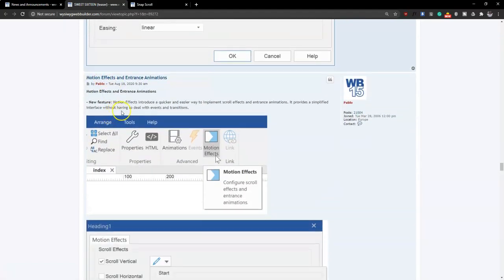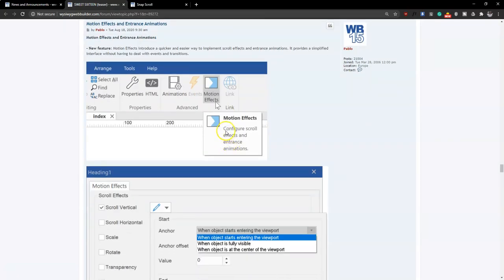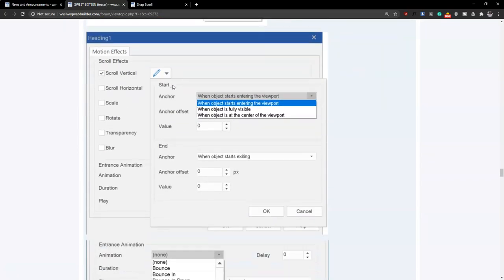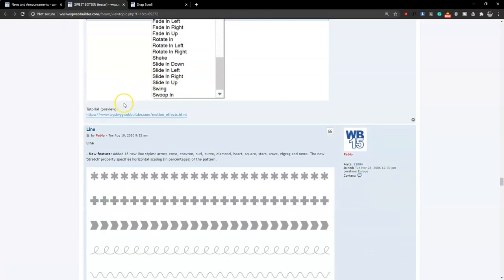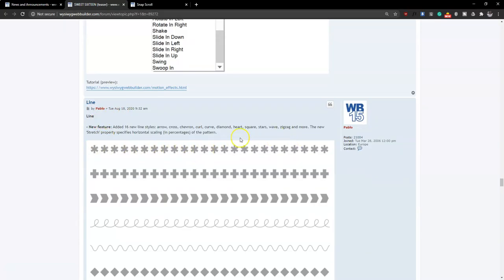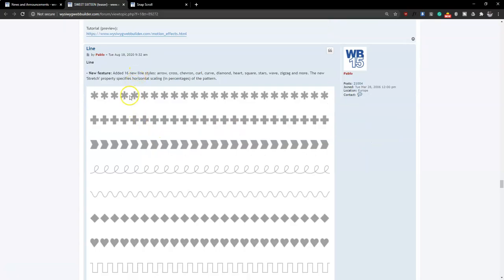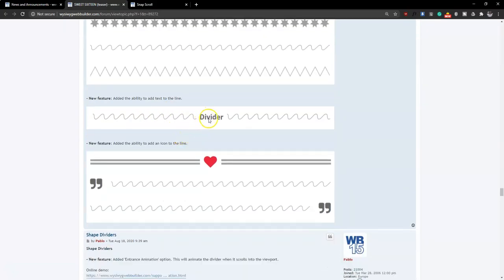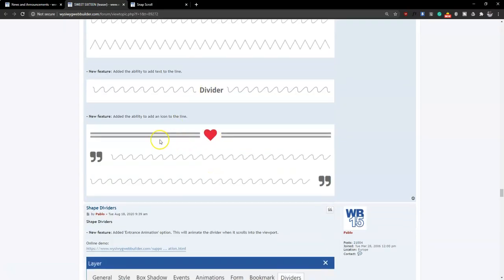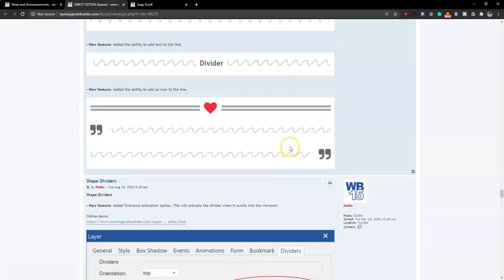We have motion effects, which allows you to add transitions and animations to your website. You can specify how animations go, including effects and transitions, giving you a lot of flexibility working with events. There are also many more animations added as part of it. The line tool has also been updated — previously it was just a line, but now you have about 16 different kinds of lines. You can also add text and icons to your lines and specify their position.